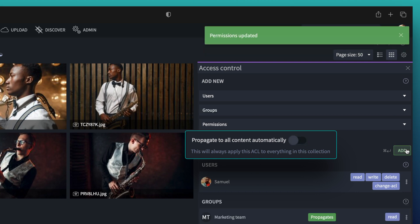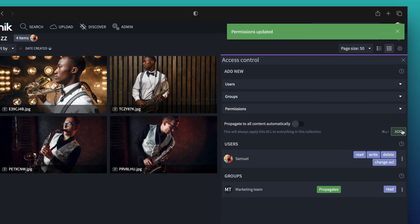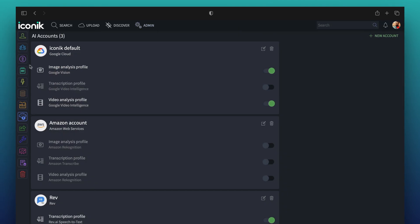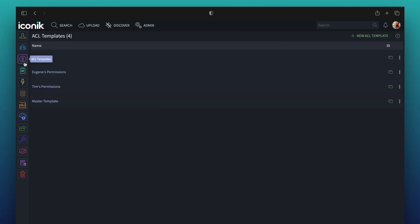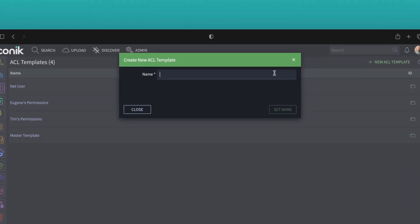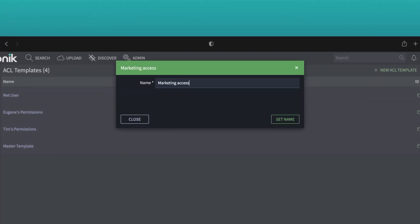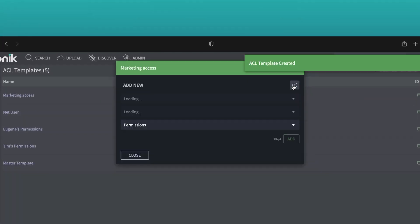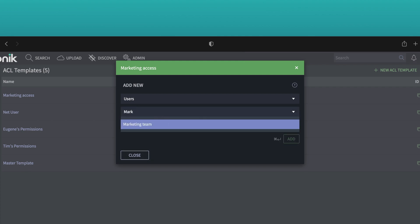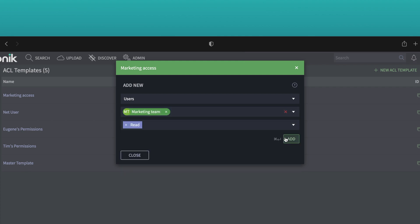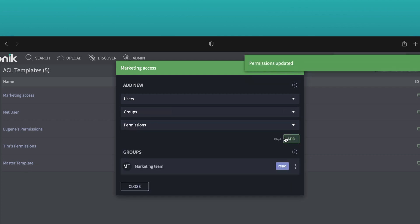And with the new ACL templates, you can quickly set permissions to define default permissions for file uploads and storage scans. With templates, you could easily give your marketing team read access to everything ingested from a particular storage. As your media grows, features like these will keep it safe.